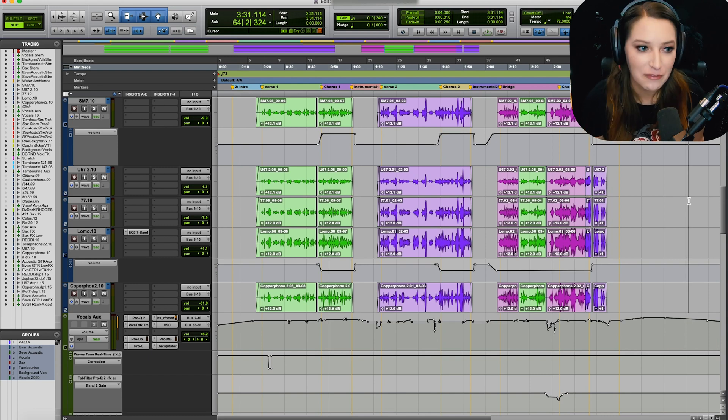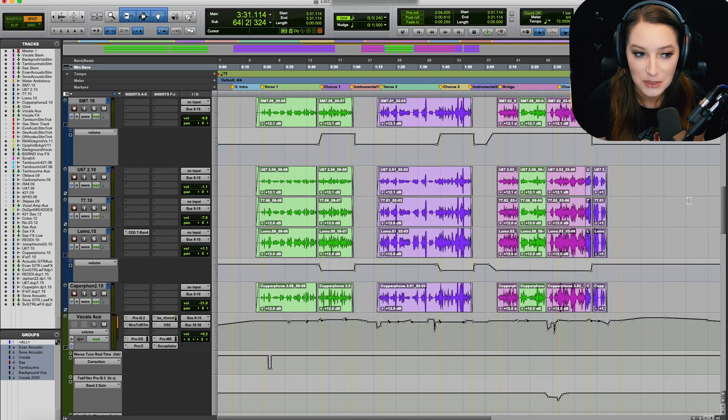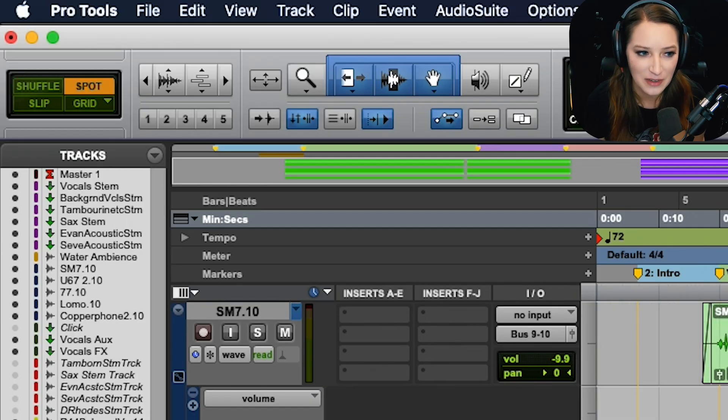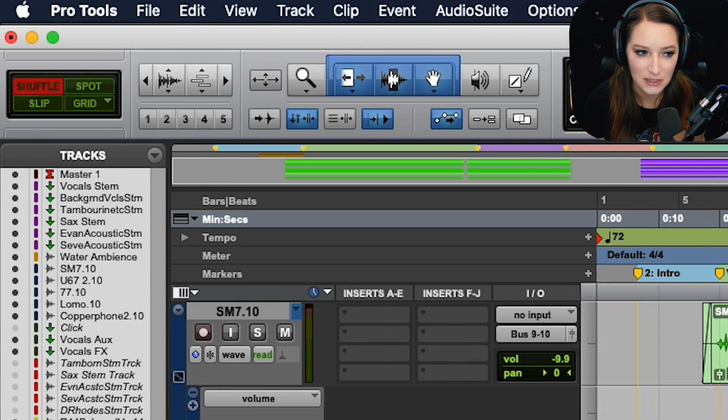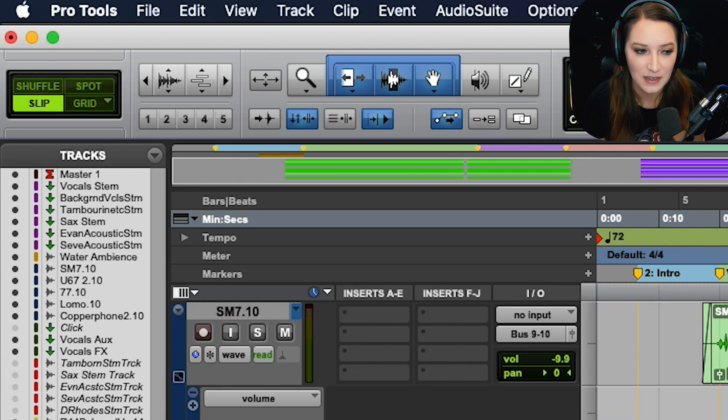But basically, the tilde key, if you hit that over and over, it just cycles between your different edit modes. So I'm hitting it right now, and you can see how it goes between shuffle, slip, spot, and grid.